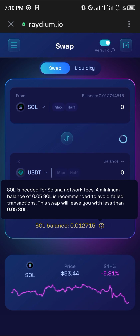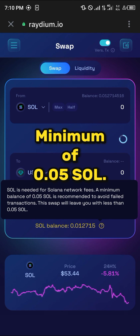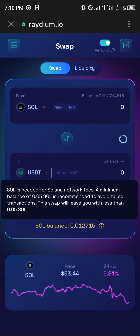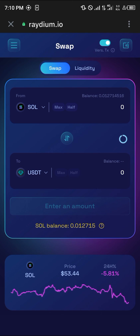Take note that you must have a minimum of 0.05 Solana to perform the transaction, otherwise it's not going to work. Please make sure you have enough Solana in your wallet. Comment down below if you have a question and you'll be given an answer. Thank you.